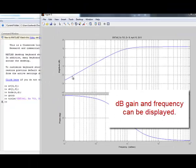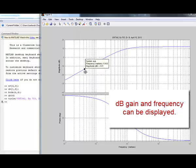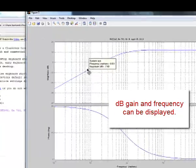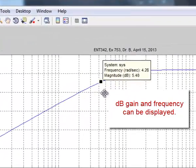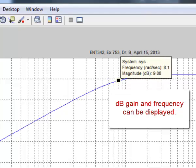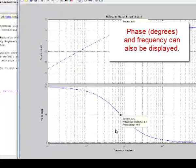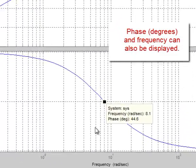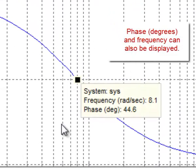dB gain and frequency can be displayed by clicking on the trace and moving the selected point to the desired location. Phase in degrees and frequency can also be displayed in the same way.